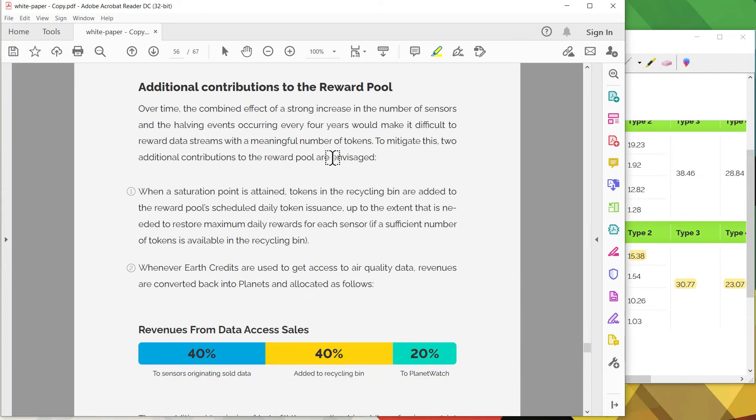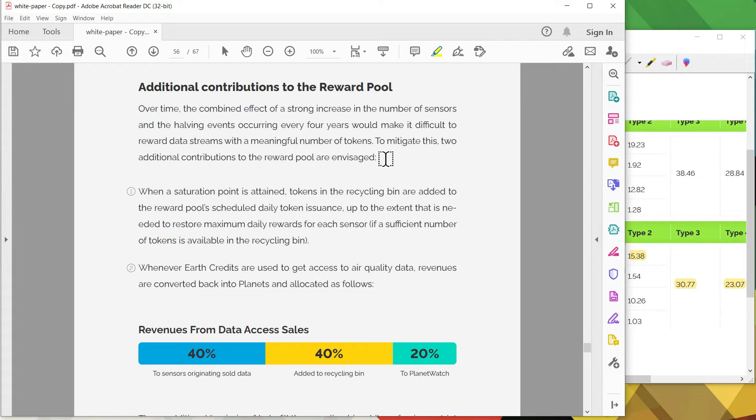And here's additional contributions to the reward pool. They recognize that over time there is going to be a strong number of increase, coupled with halving events every four years. To mitigate this they came up with two strategies. The first one is once the saturation point does reach, basically they're going to take the tokens from the recycle bin and put it on the reward pool, given that there is enough tokens in the recycle bin to restore the max daily rewards for each sensor type. The second mitigation is through the use of Earth credits. So if an entity or a government agency that is interested in the air quality data, they have to purchase Earth credits. That Earth credit then gets converted back into planets and the planets are allocated based on the table provided here. 40% goes back to the owner who streamed that sensor data, 40% goes to the recycle bin, and of course 20% goes to PlanetWatch. This works similarly like Helium with their data credits.